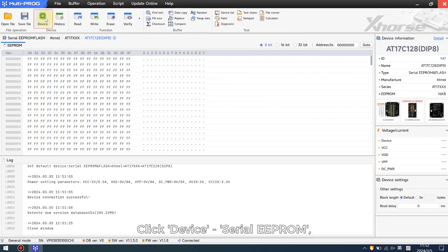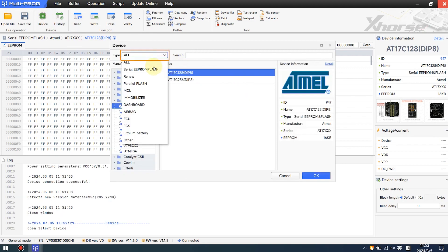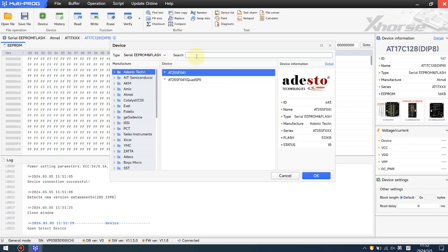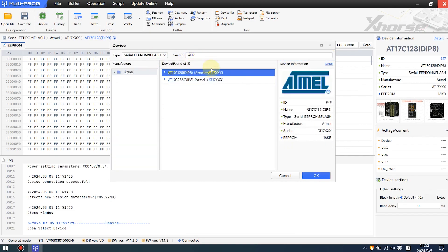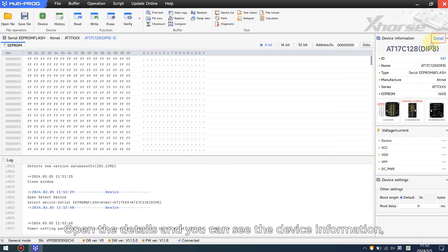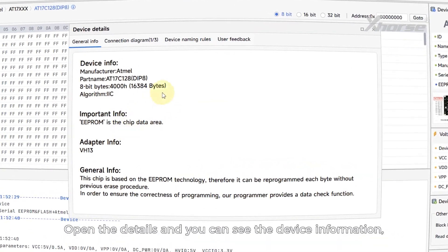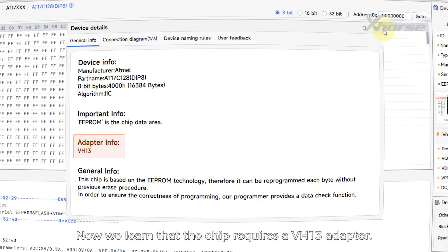Click Device, Serial EEPROM. Enter the model number, open the details, and you can see the device information, important prompt, and adapter information.